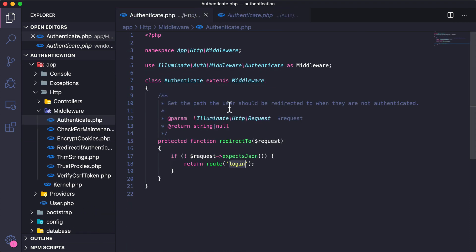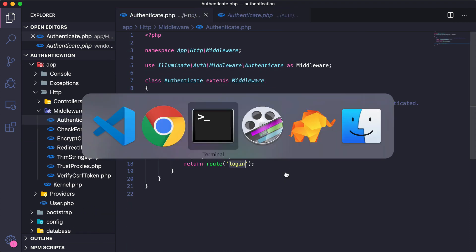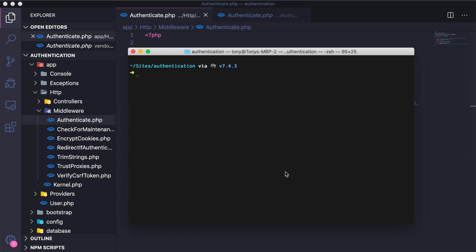Let's go ahead and create our own middleware so I can show you what's going on. We can do that using the php artisan tool — we run 'php artisan make:middleware' and I'm going to call this AdminMiddleware.